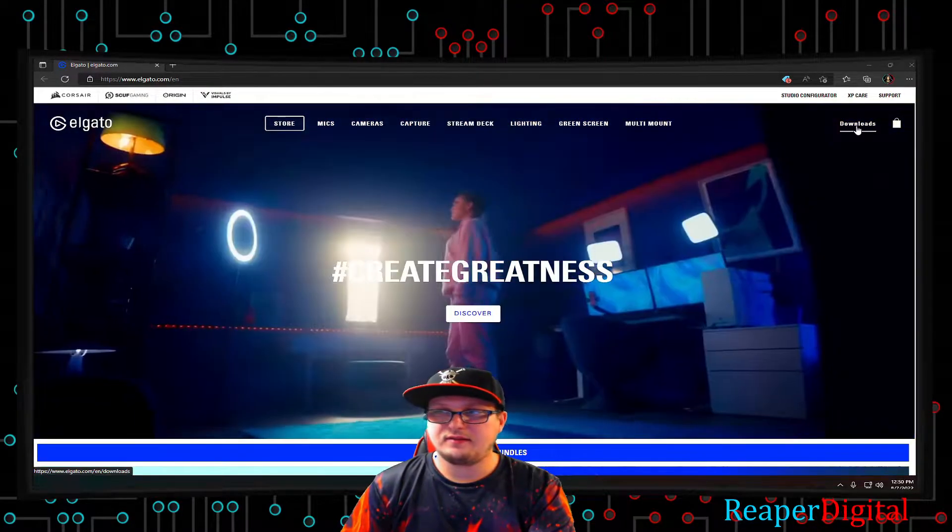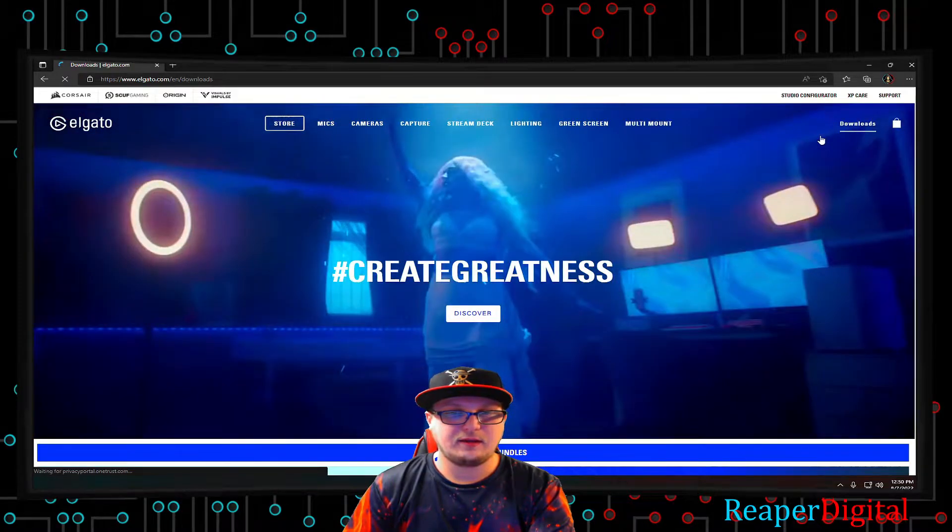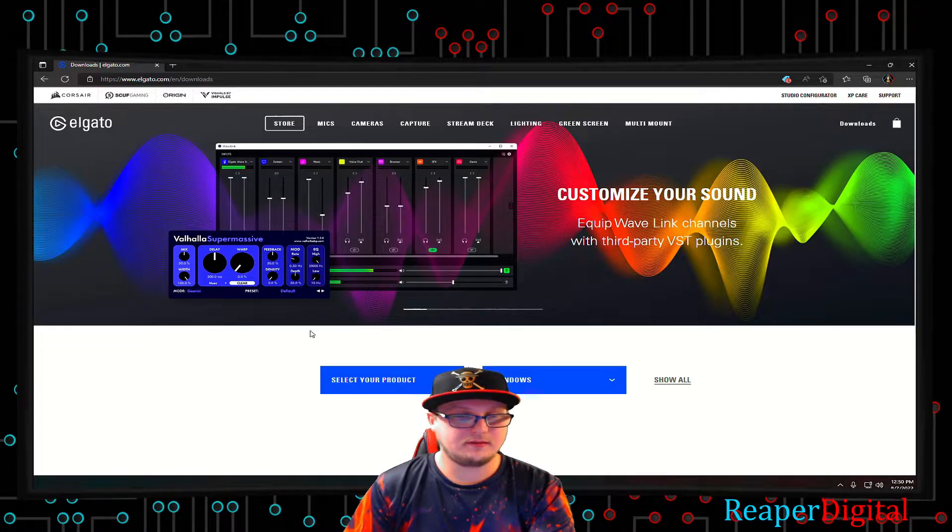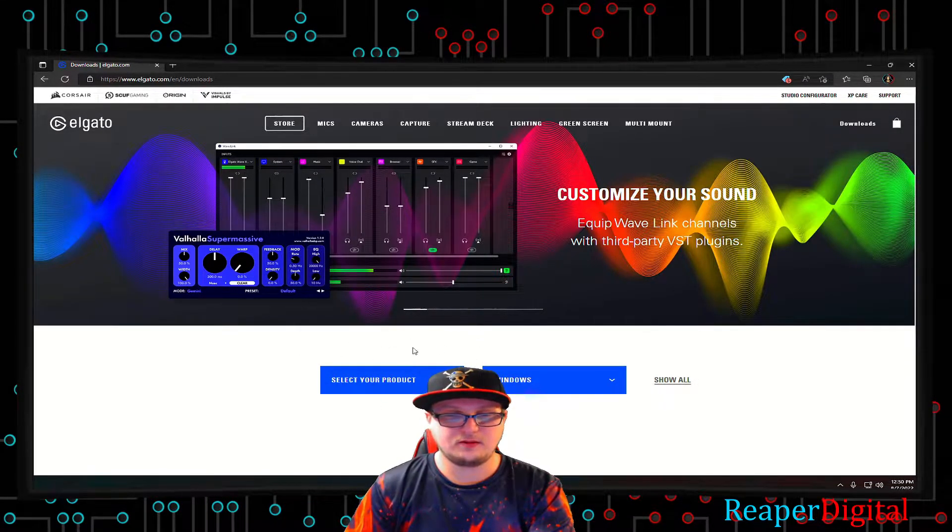What you're gonna want to find is the downloads button, and I will post the link of the website in the description. I'll just post it right here.